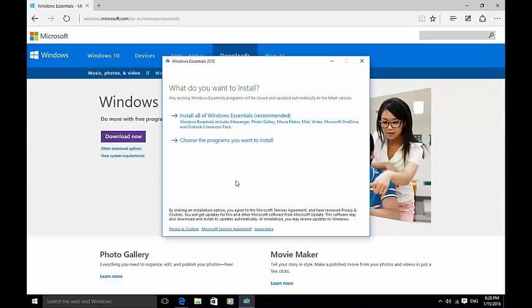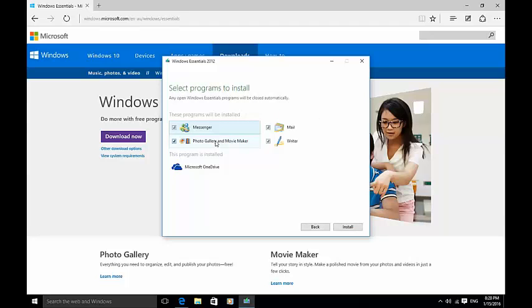When it asks you what you want to install, click choose the programs you want to install.